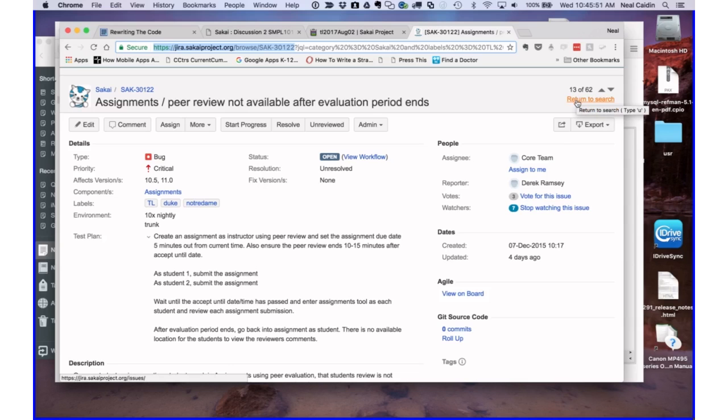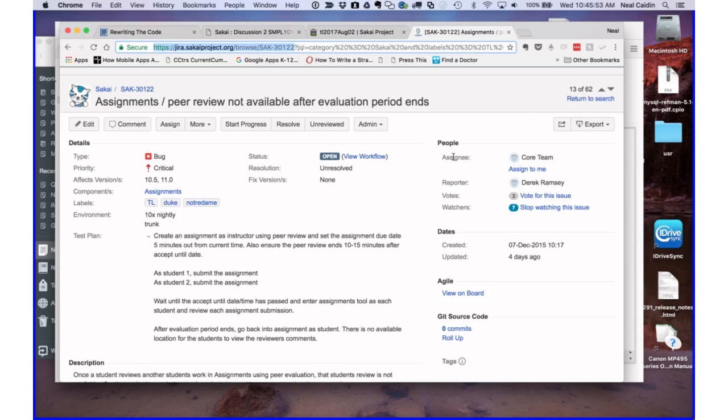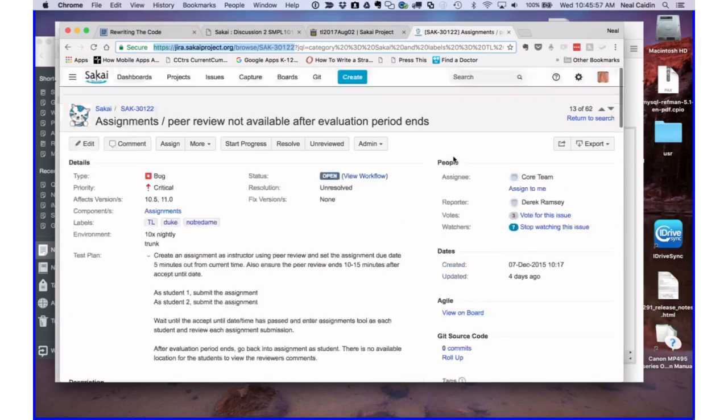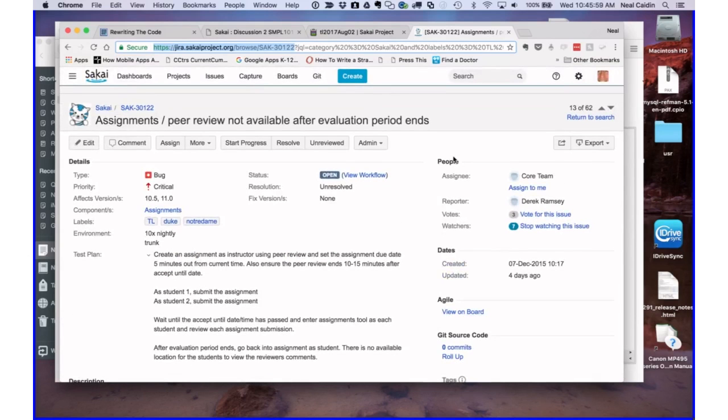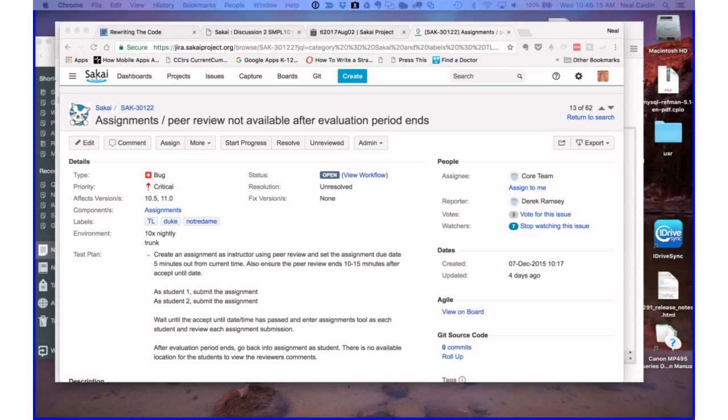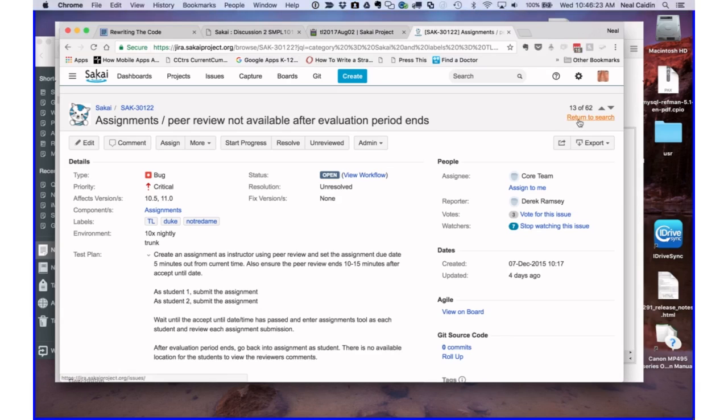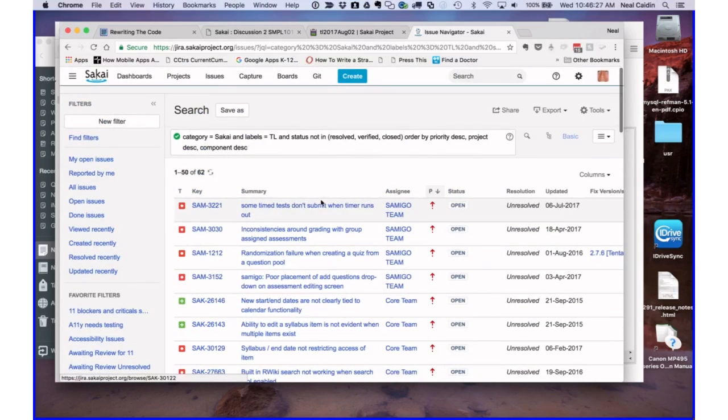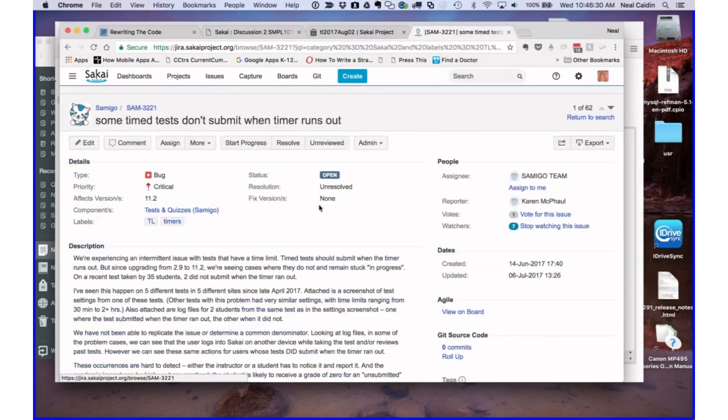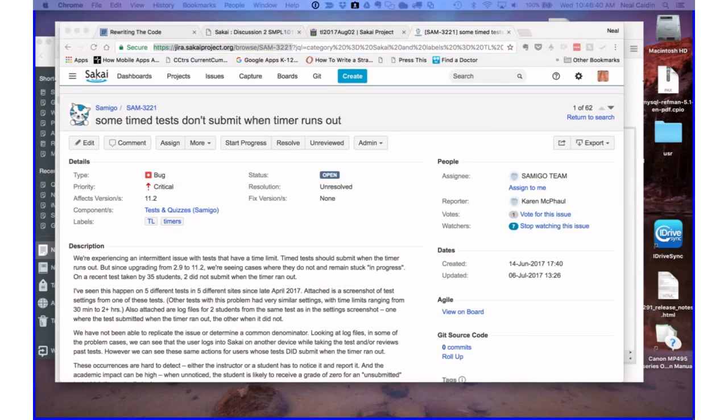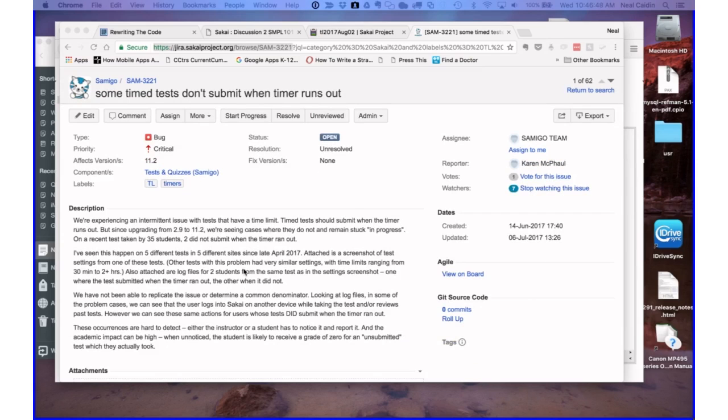Any other comments on this one? The issue's always there to put comments on. It's totally an open process. All you need is a Jira account, which is free to make one. All right. So I'm going to go to another one. I haven't seen any additional ones come in, so I'm just going to go from the top. Sometime tests don't submit when user timer runs out. We're experiencing an intermittent issue with tests that have a time limit. Time tests should submit when the timer runs out. But we're seeing cases where they do not and remain stuck in progress. On a recent test taken by 35 students, two did not submit when the timer ran out.